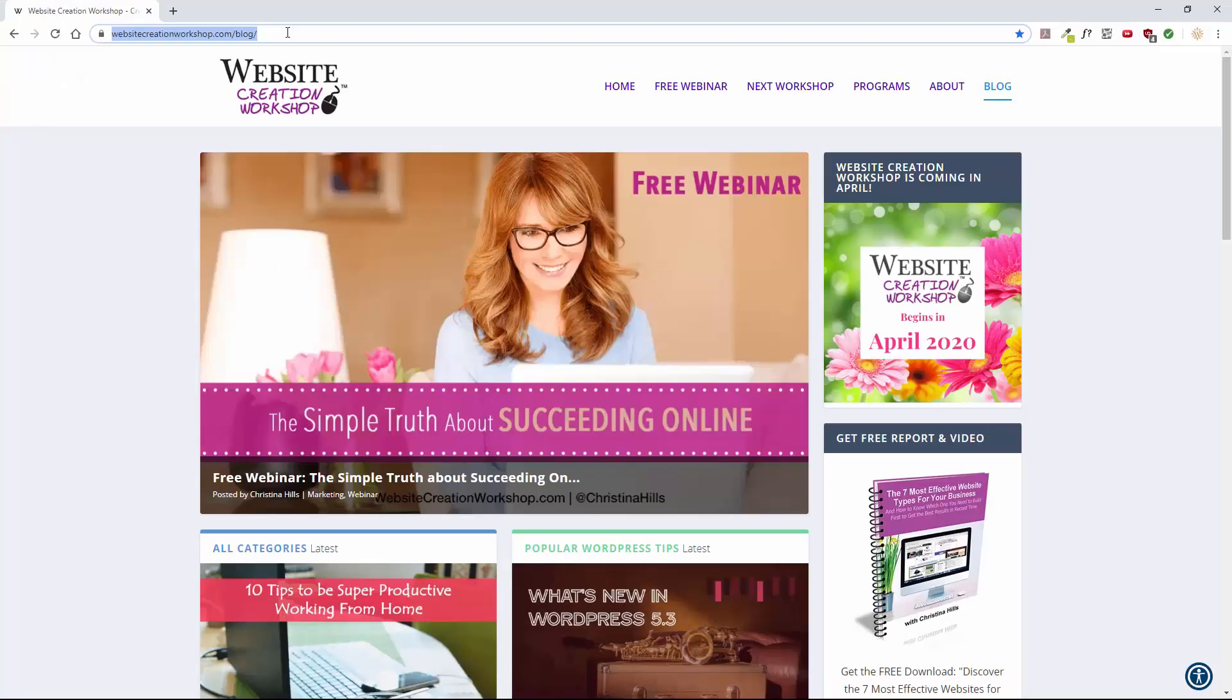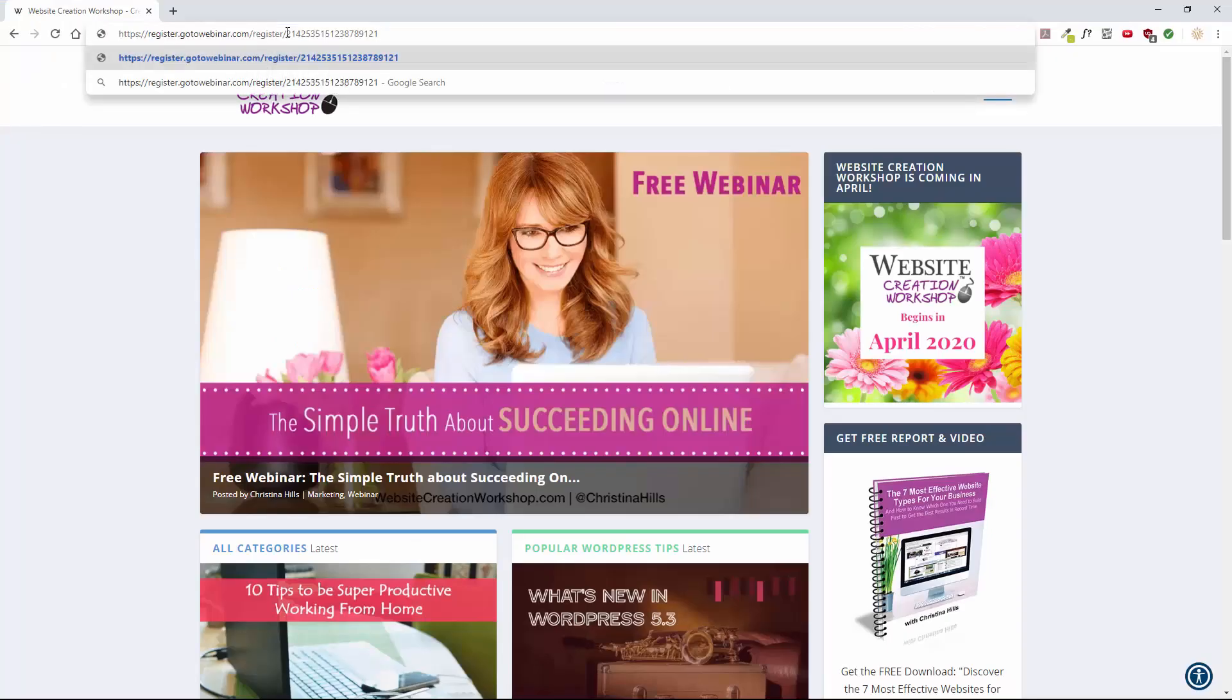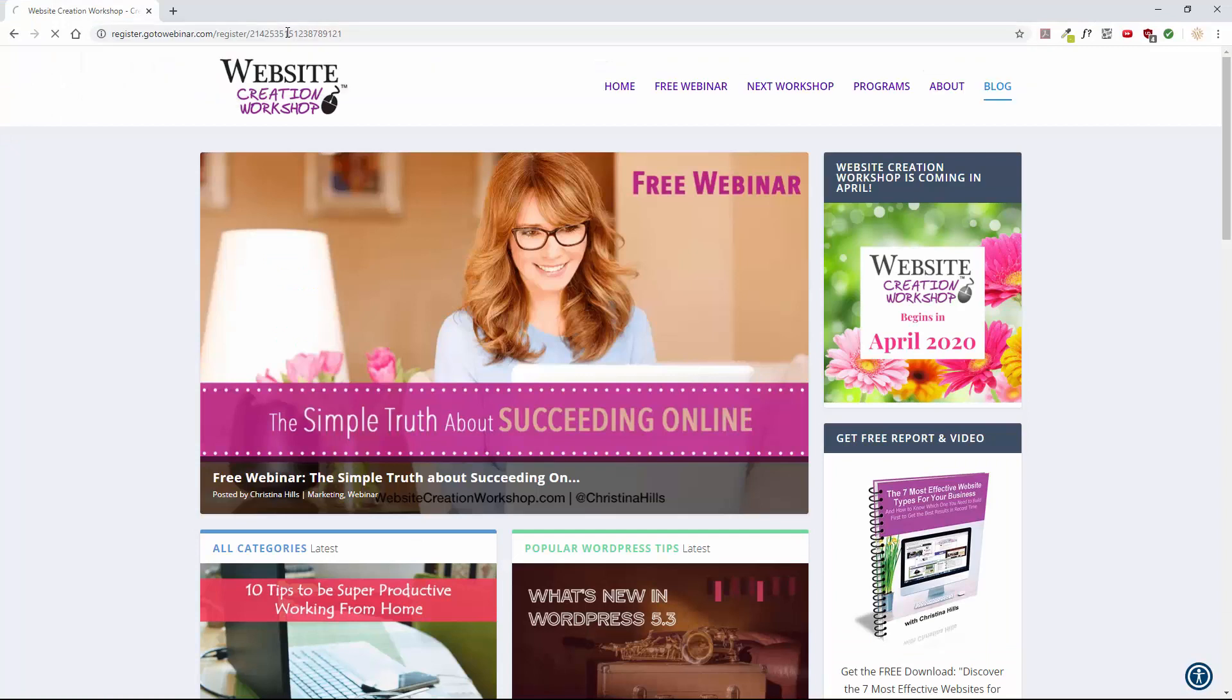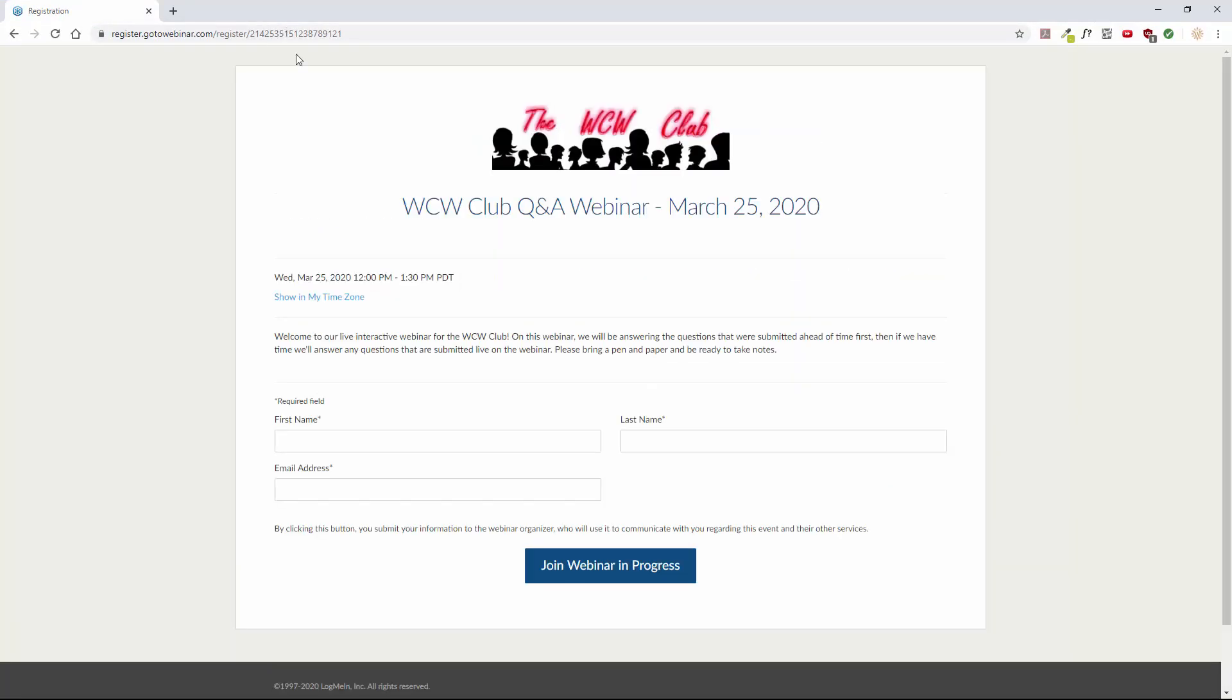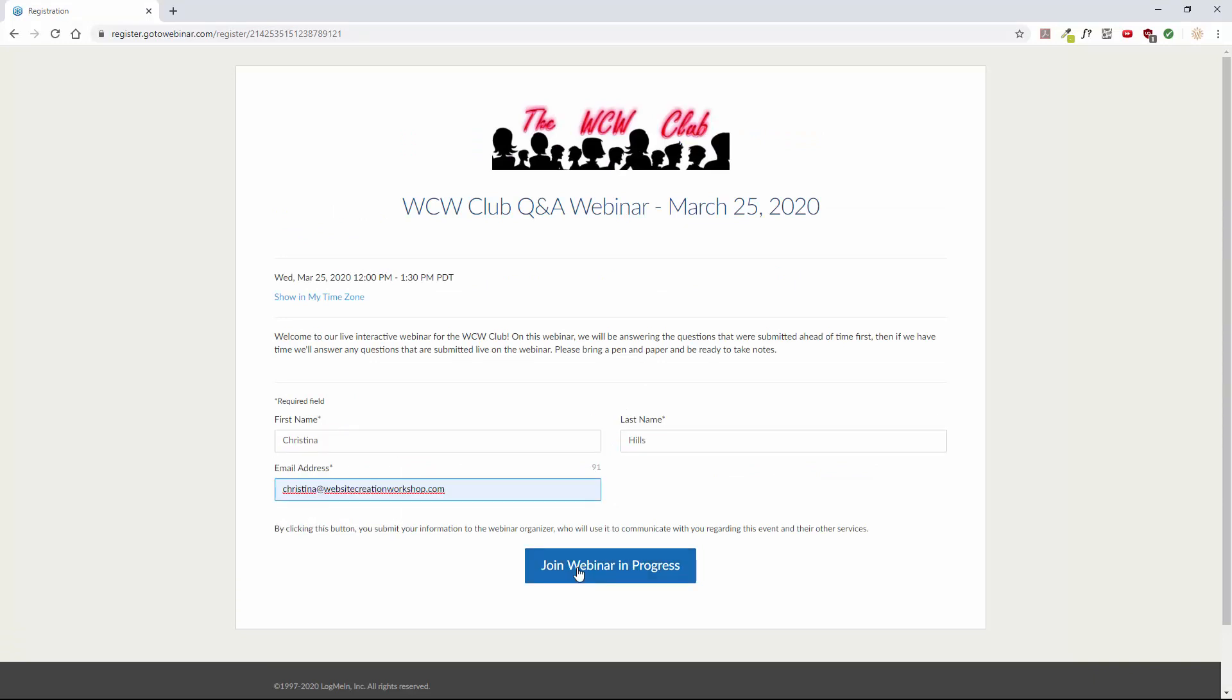All right, so I've opened Chrome. I'll just paste this in the link and I will try this in Chrome and click join webinar in progress.